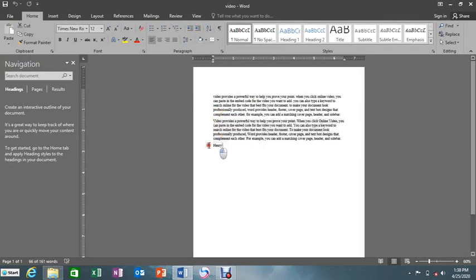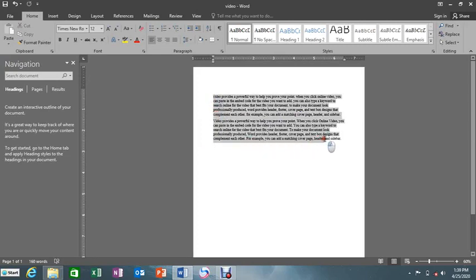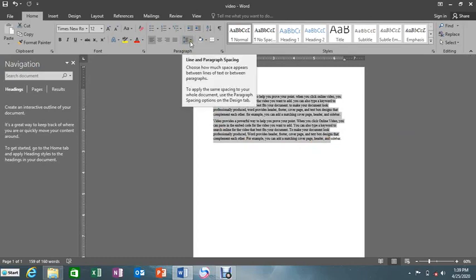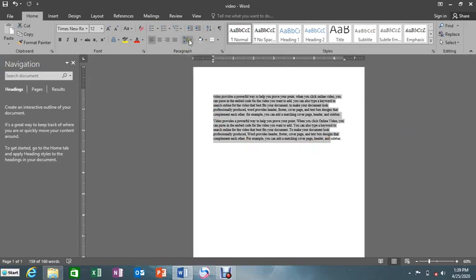Let's say you have two paragraphs — this one and this one. We may be in need of changing the space between these two paragraphs. So what we do is we highlight them, and then come to the line spacing option, because this video is all about line spacing.